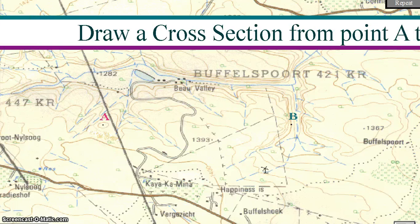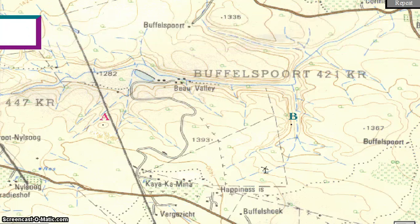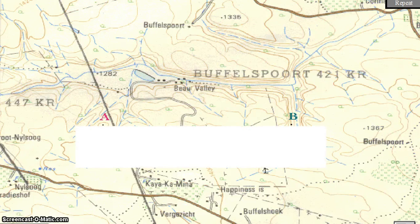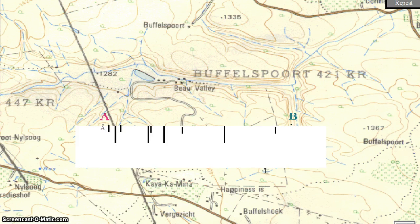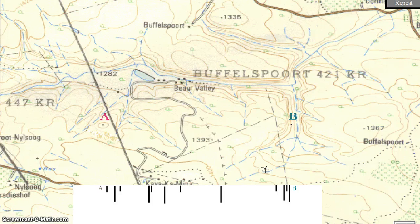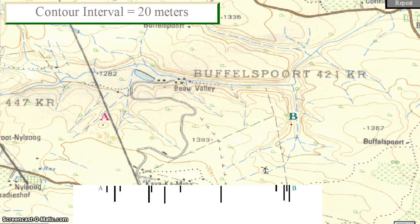In order to draw a cross-section from point A to point B, place a sheet of paper with a straight edge below points A and B. Mark the piece of paper with contour lines and other features intersected. Slide the piece of paper out of the way so that you can see the heights of the contour lines. Fill in the contour heights and the names of the features that you have marked on your cross-section. The contour interval on a 1:50,000 map is normally 20 meters.